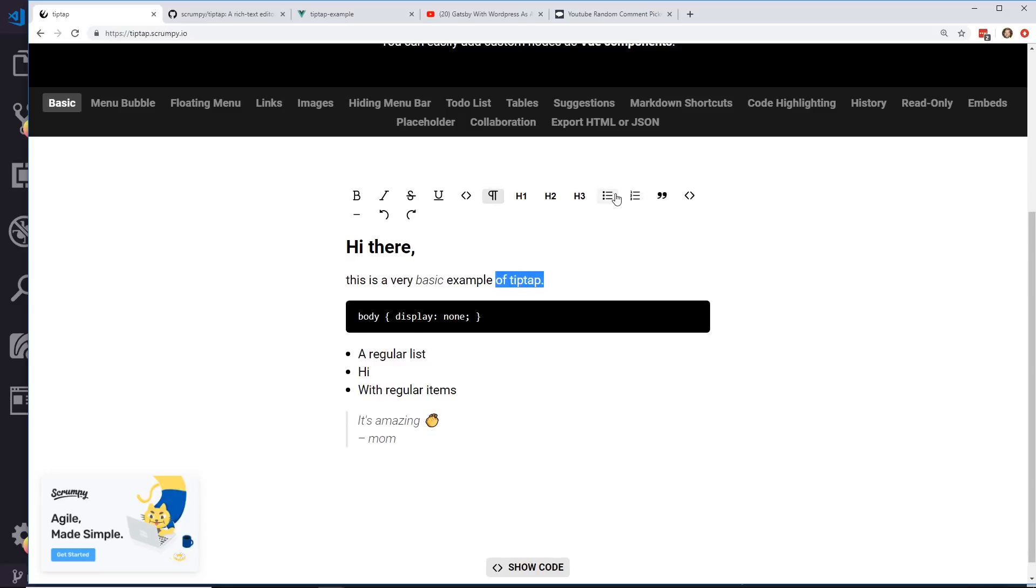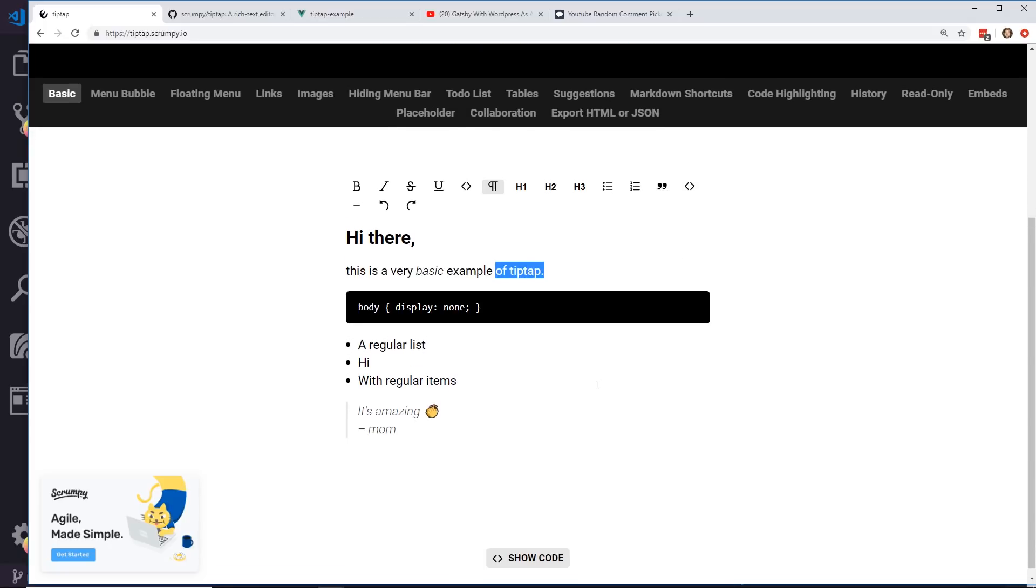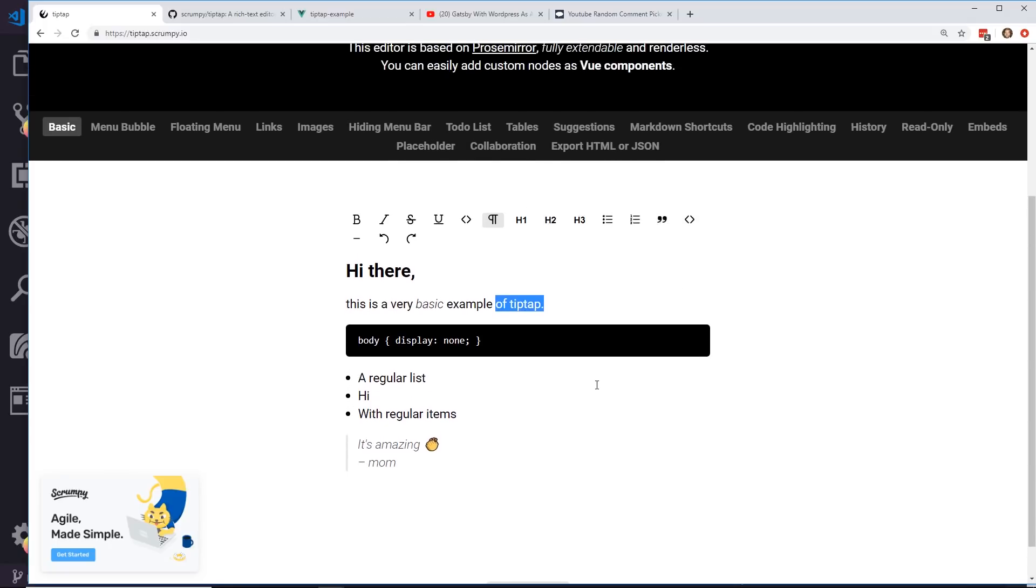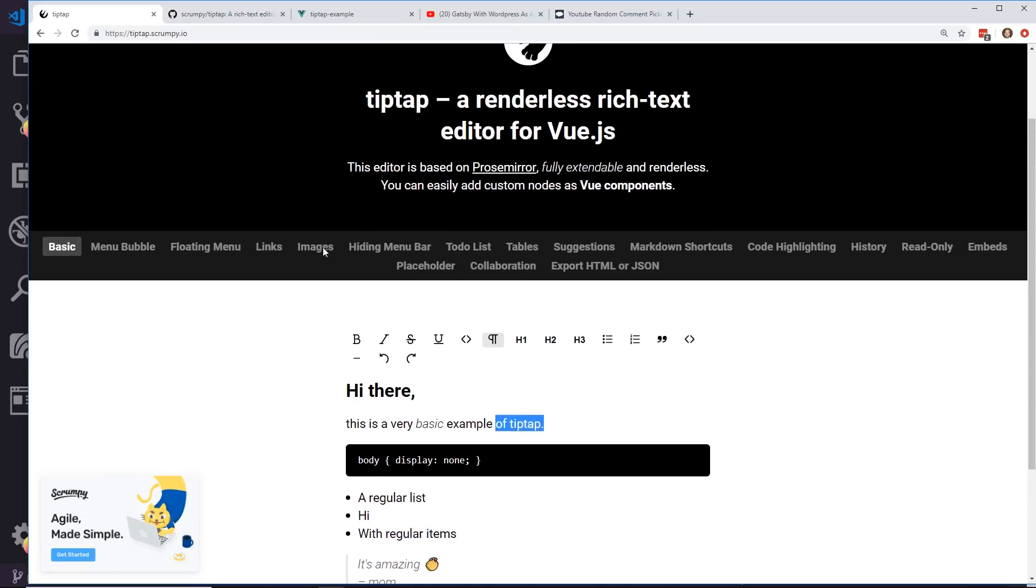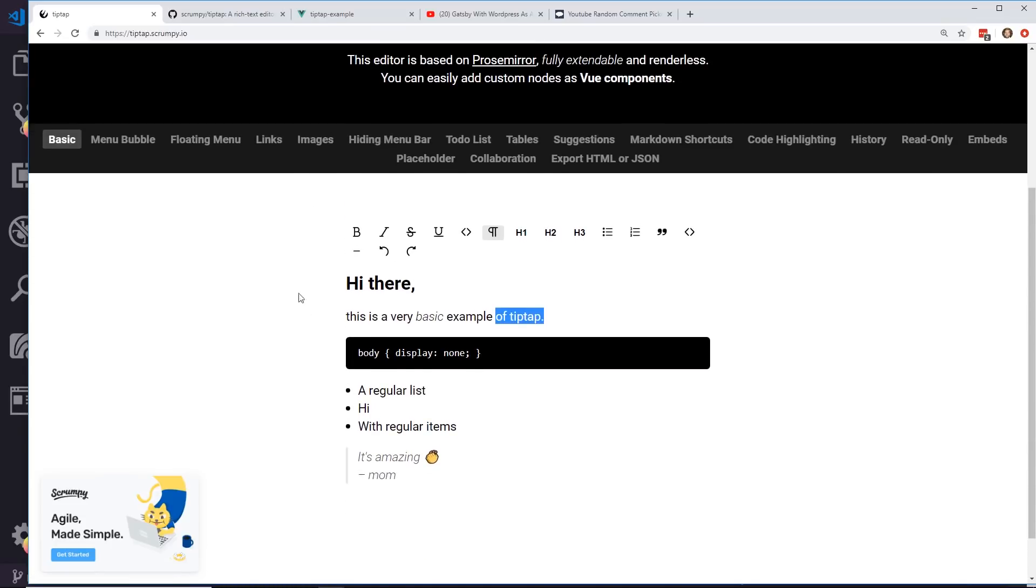You can also do bullet points or ordered lists, quotes, things like that too. So let's take a look at what else you can do. This is just the basic functionality of it.